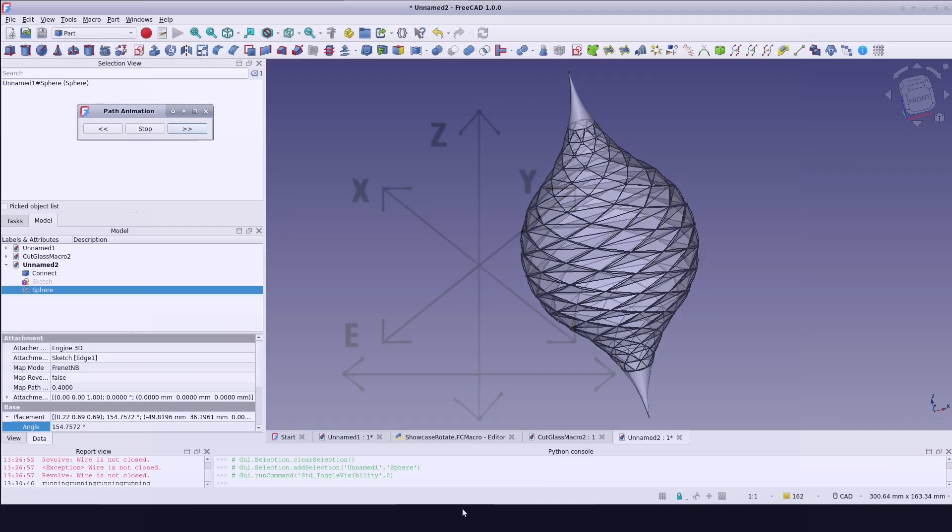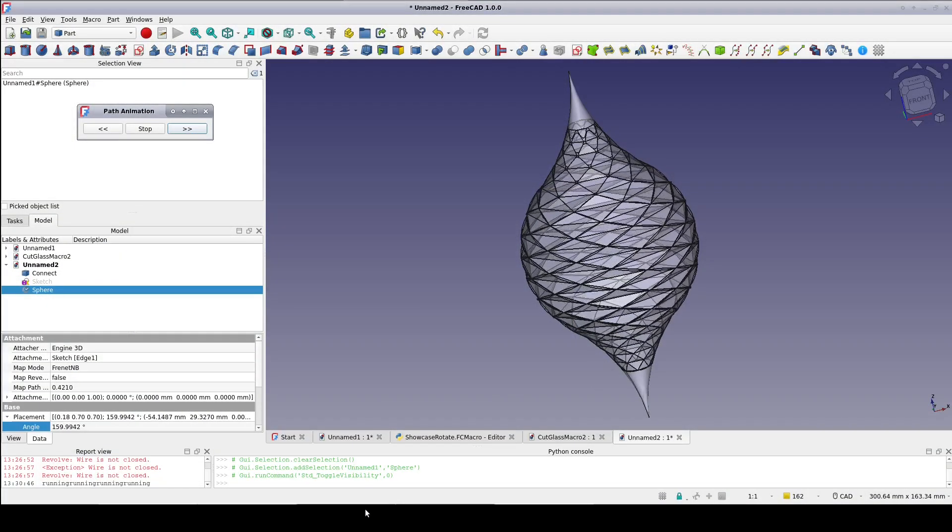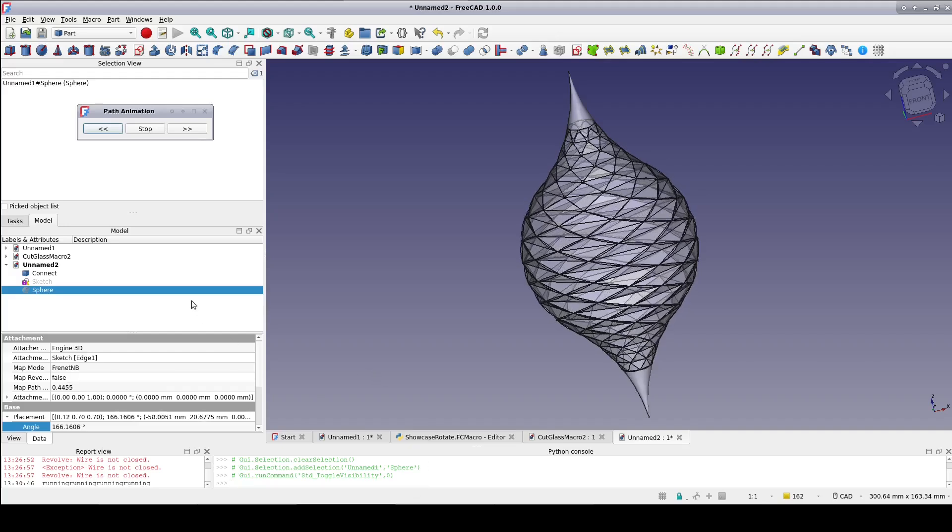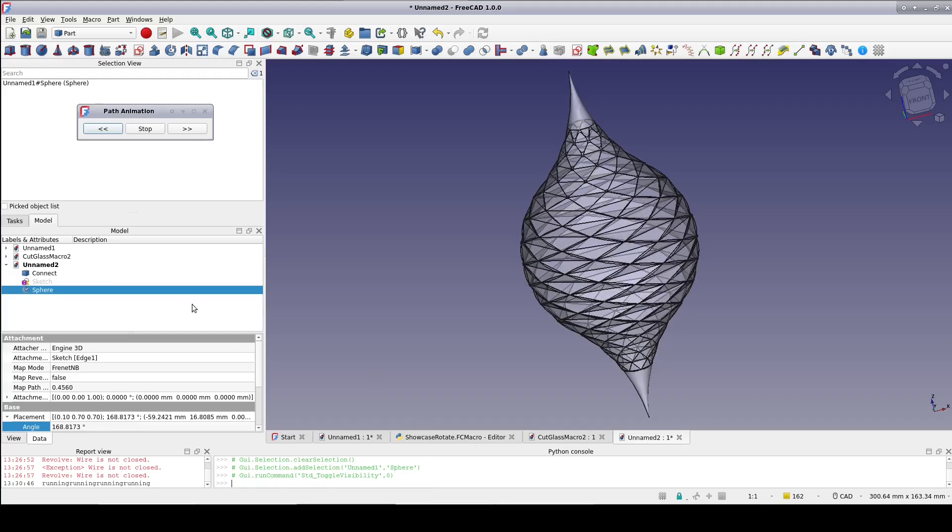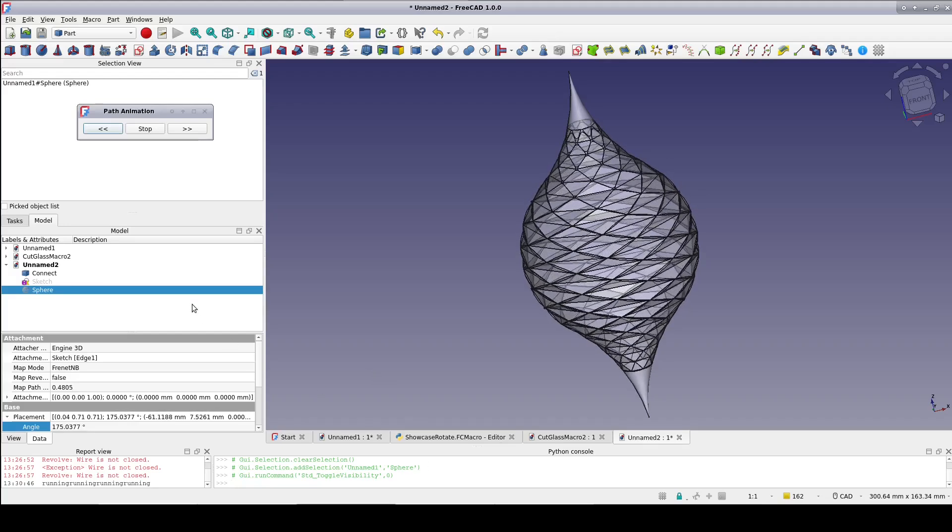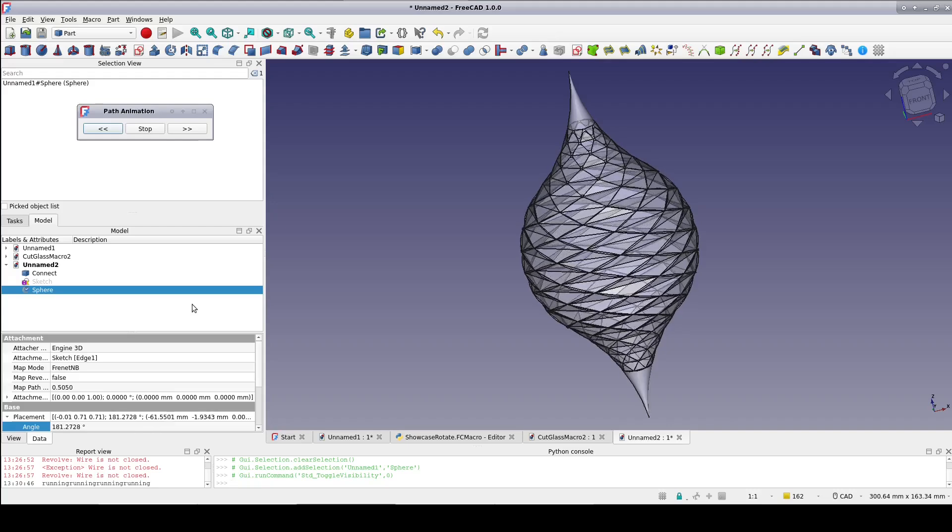In a previous video, I showed you how to use formulas to create a cut glass finish on a sphere. And if I do say so myself, a pretty nice shortcut to setting it up.